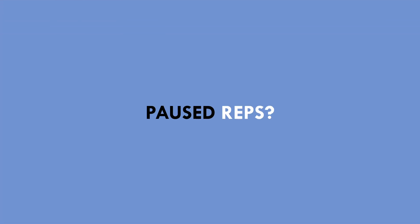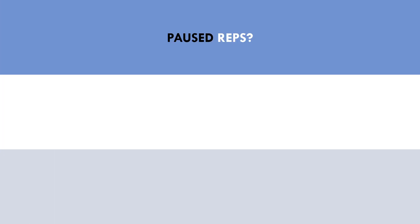The next consideration for lifting tempo is paused reps. Is there any potential reason to use paused repetitions either at the end range, start range, or midway through? While we don't really have any evidence on this topic, it doesn't really make sense that paused reps would provide any additional benefit to a set. Pausing at certain portions may make the set more difficult and stress the muscles earlier, which is probably a fine way to train, but it doesn't seem necessary at all.